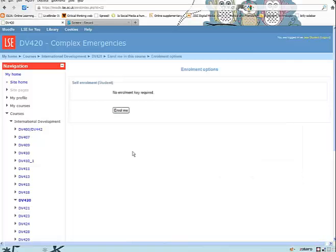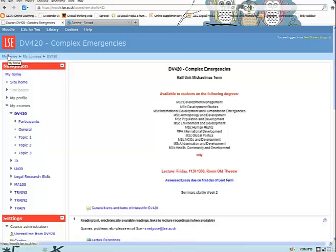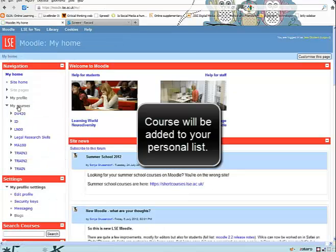You will have to enroll, which is the Moodle term for becoming a participant in that Moodle course. You are now a participant in that course and it will show in your My Courses list alongside others for quick access.